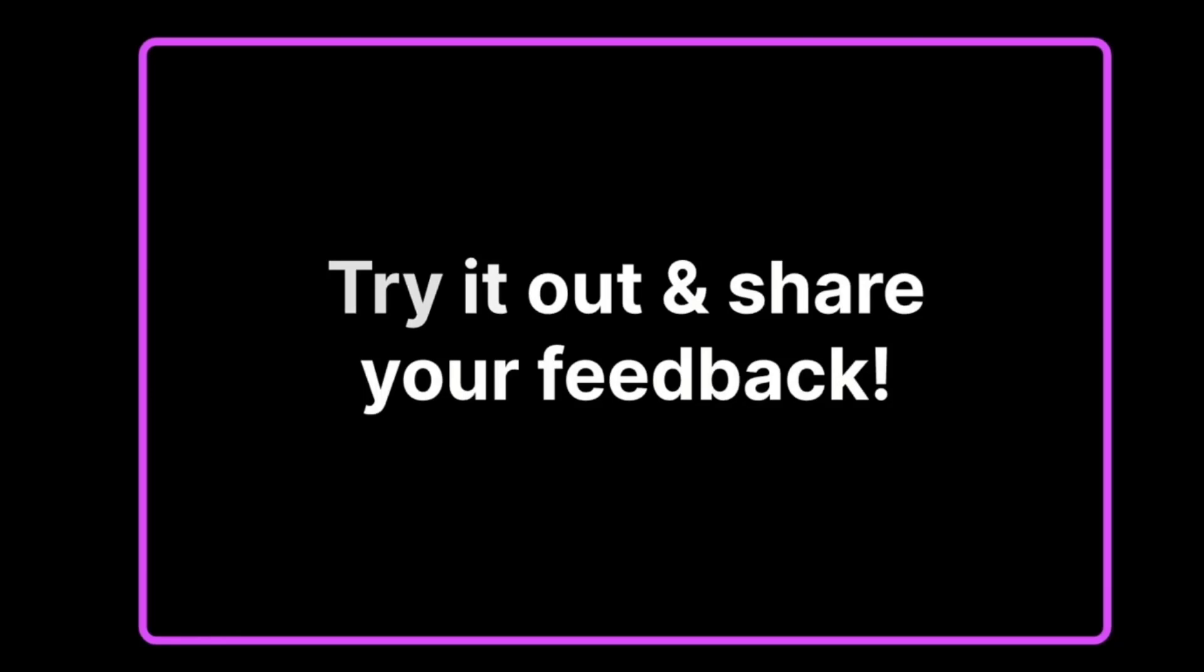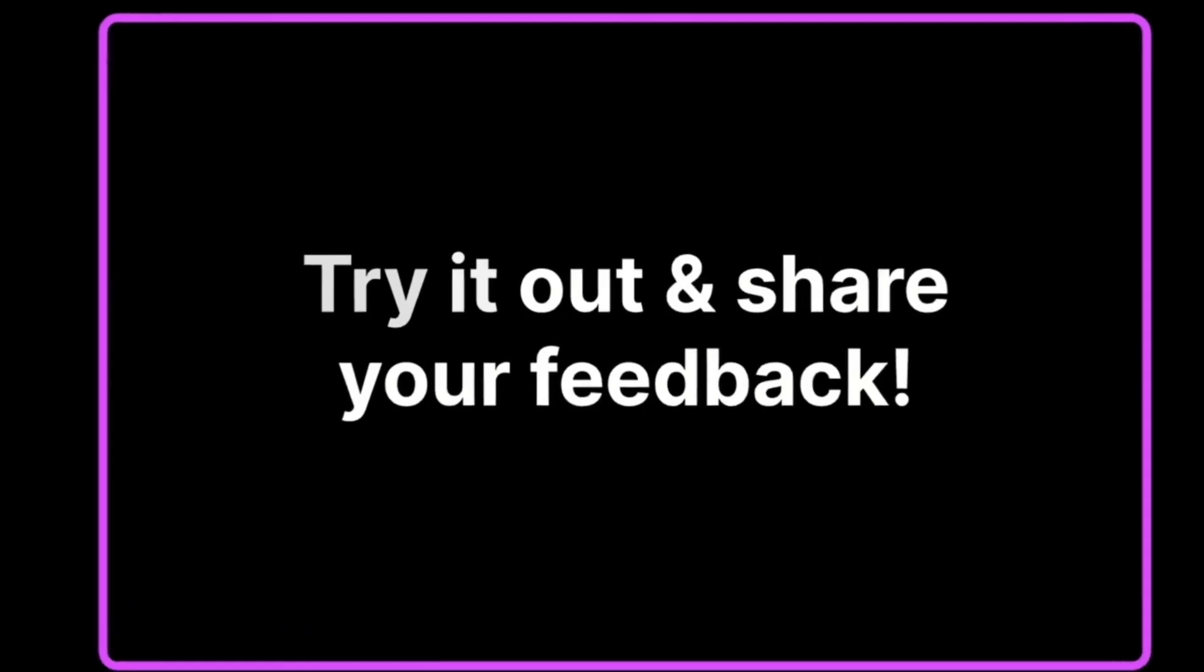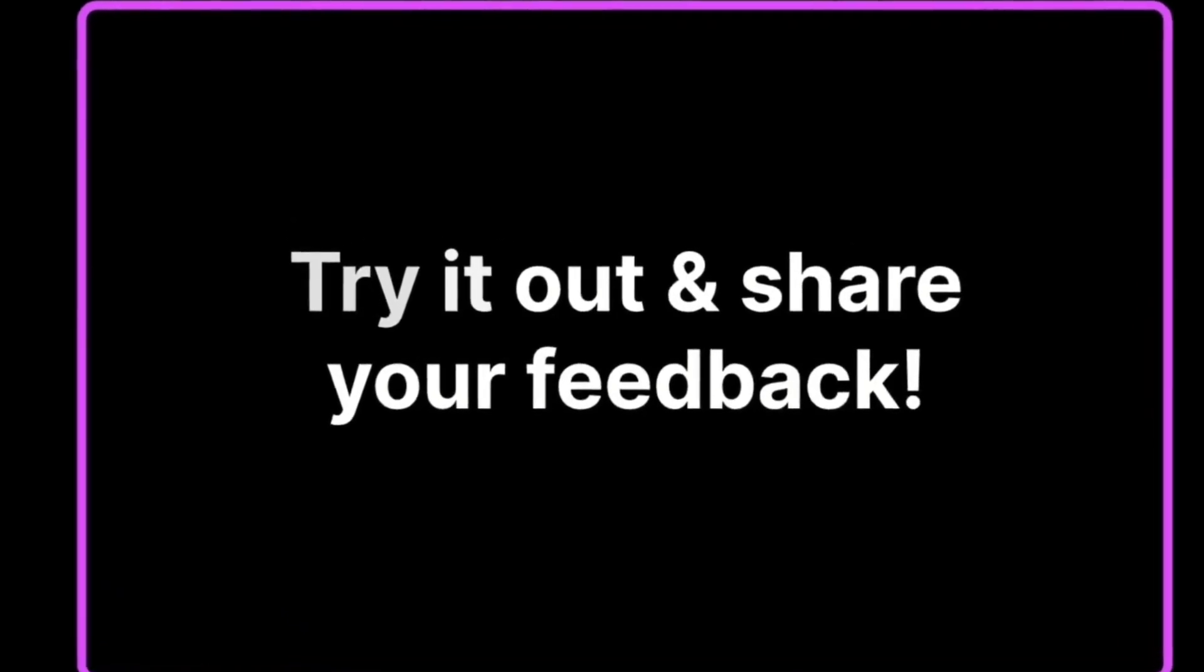Very happy to share with you all the things we shipped in June. There's many other small things that couldn't fit in this update. Hopefully in July we'll ship some very big and exciting things. Looking forward, as always, to your feedback. Thanks a lot for sharing and thanks a lot for using liftOS.